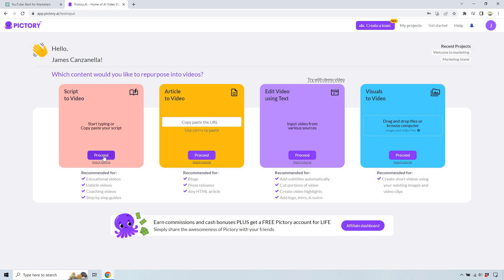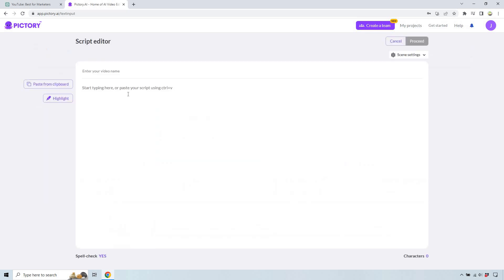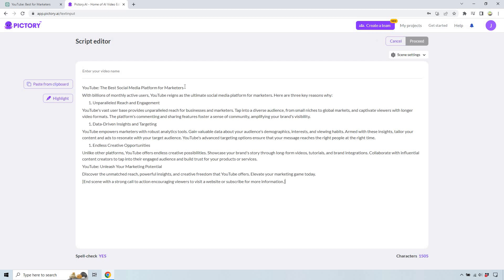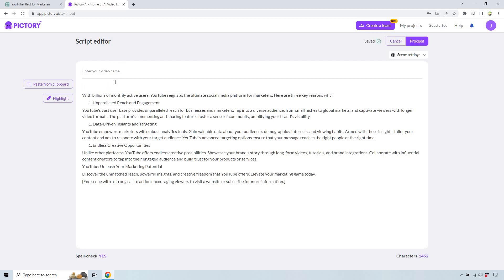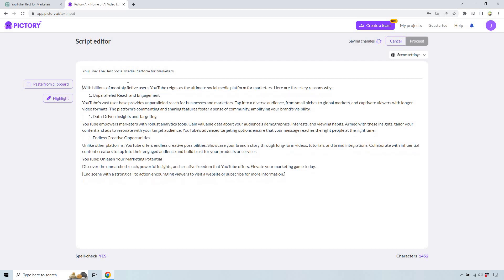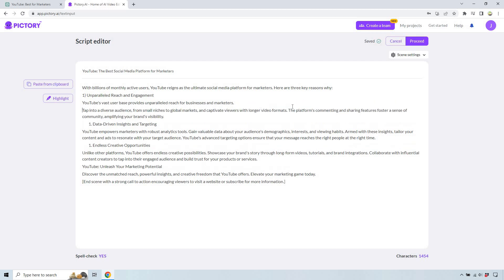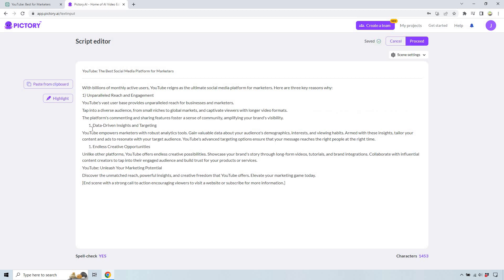So we have our script. Now let's click on 'proceed with the script to video' and I'm just going to paste this in right here. This is going to be the title, or at least just the video name for it. So I'll put that there. What I like doing here is pretty much using one sentence per line just to kind of make it more like slides.